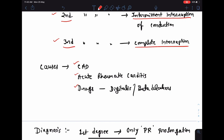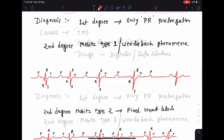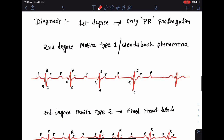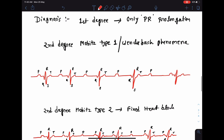Some common drugs that cause heart block include digitalis and beta blockers. For diagnosis from ECG: in first degree AV block, the only finding is prolongation of the PR interval. We know the maximum duration of PR interval is 0.2 seconds, so if the PR interval is more than 0.2 seconds, we call it PR prolongation, and this is the only finding in first degree AV block.